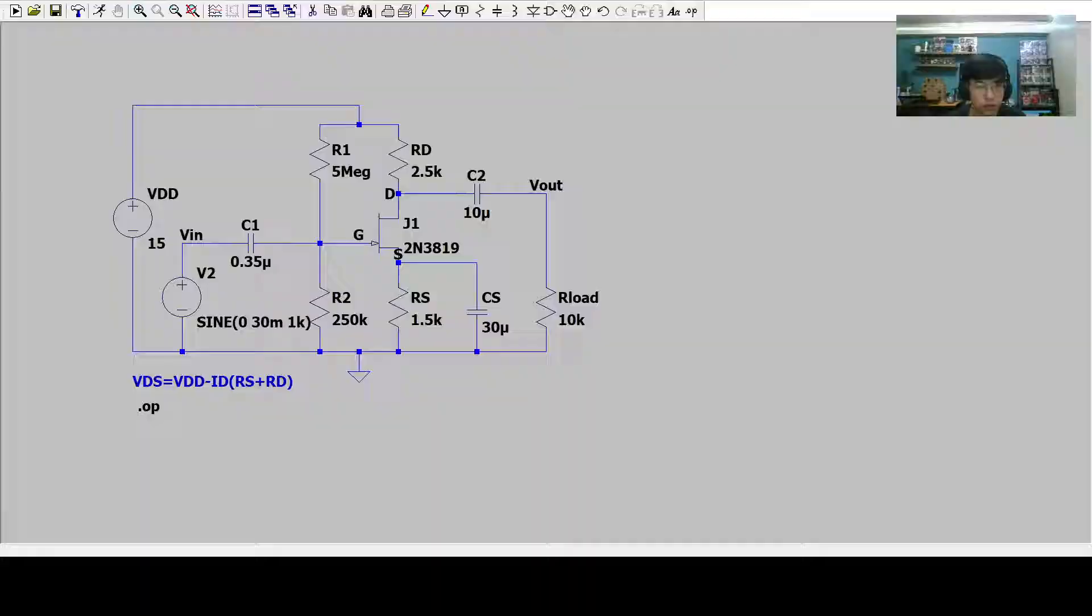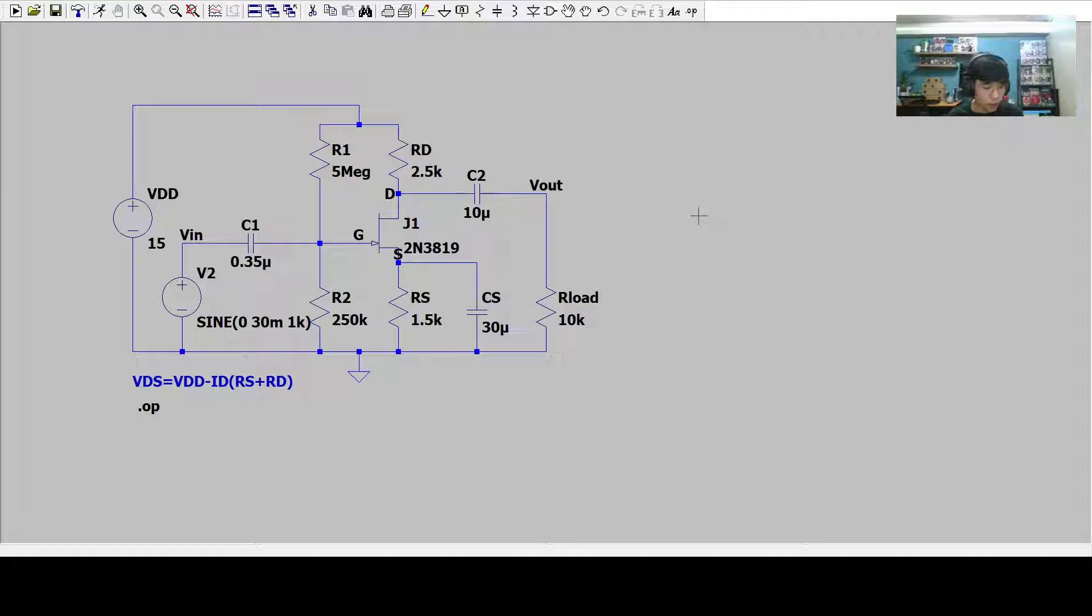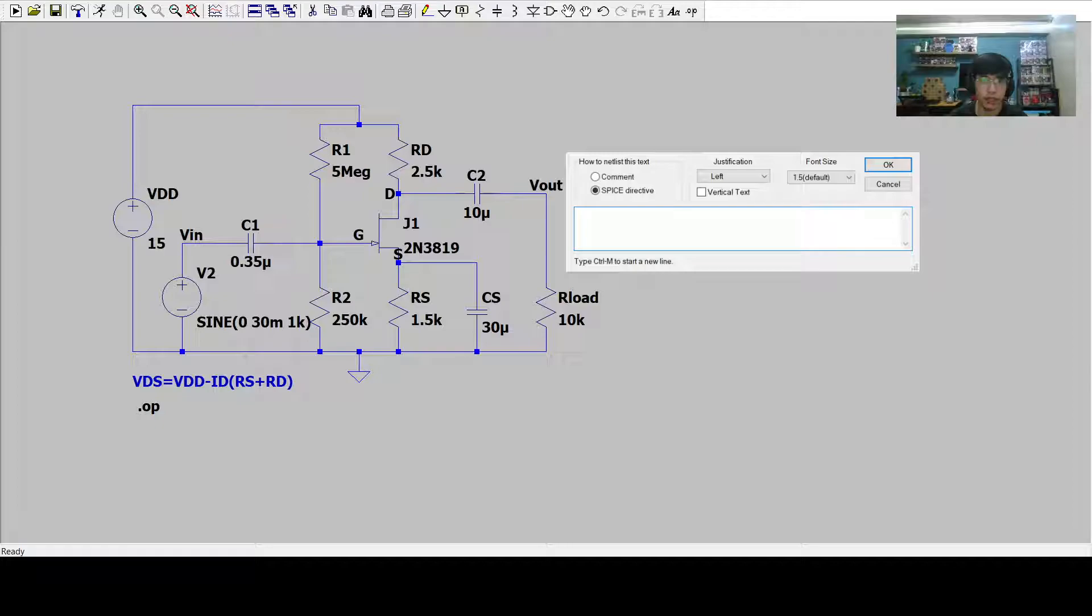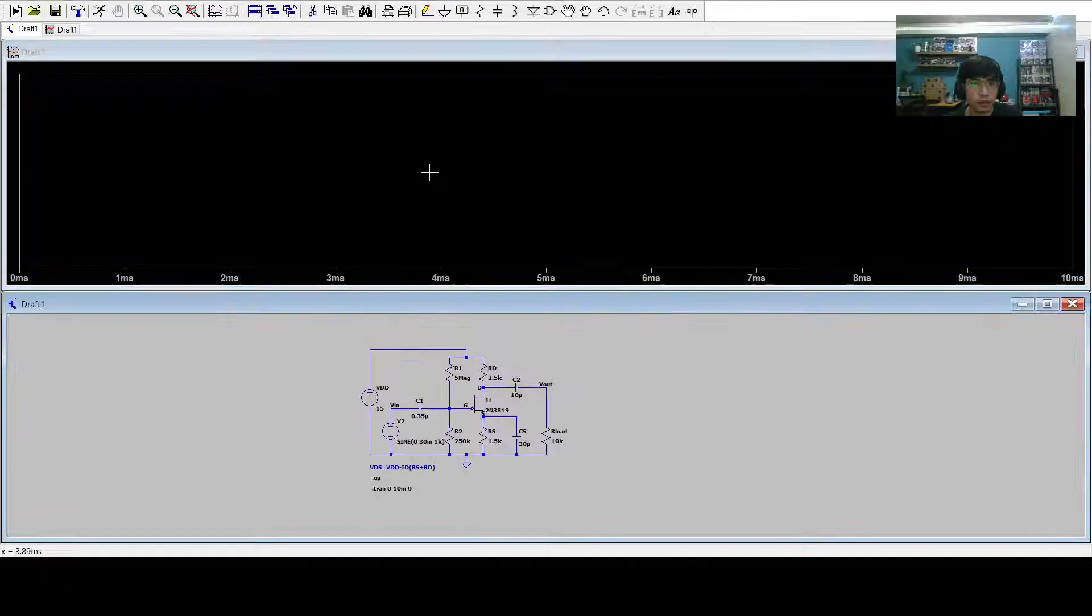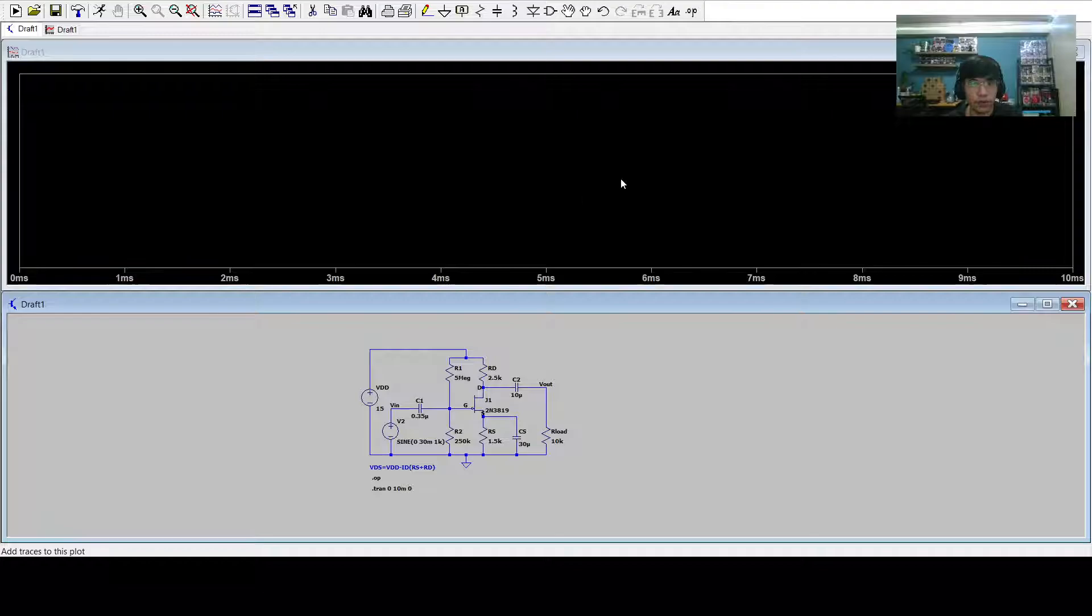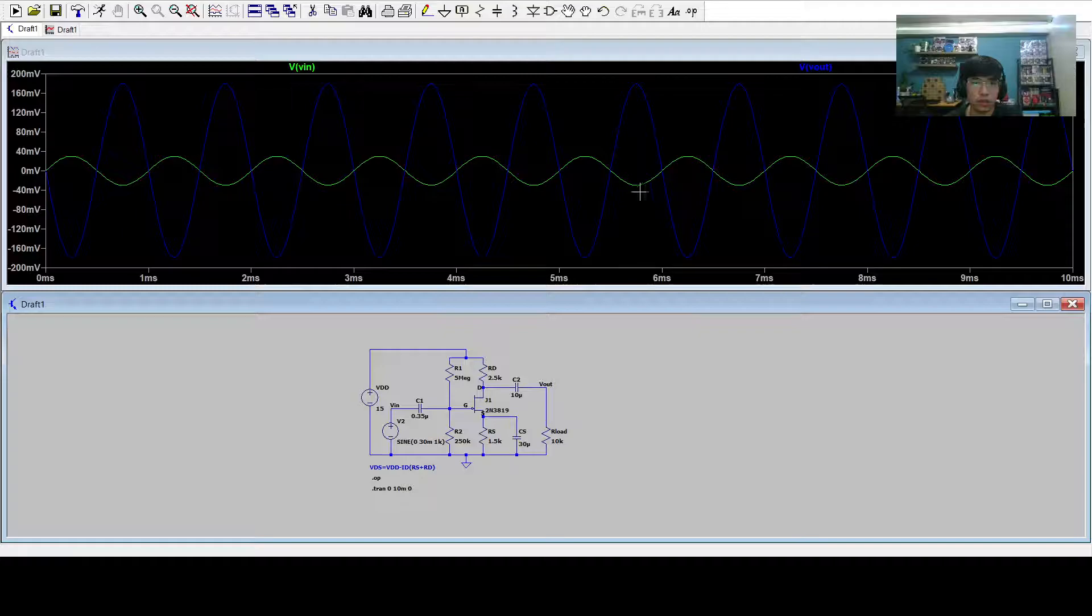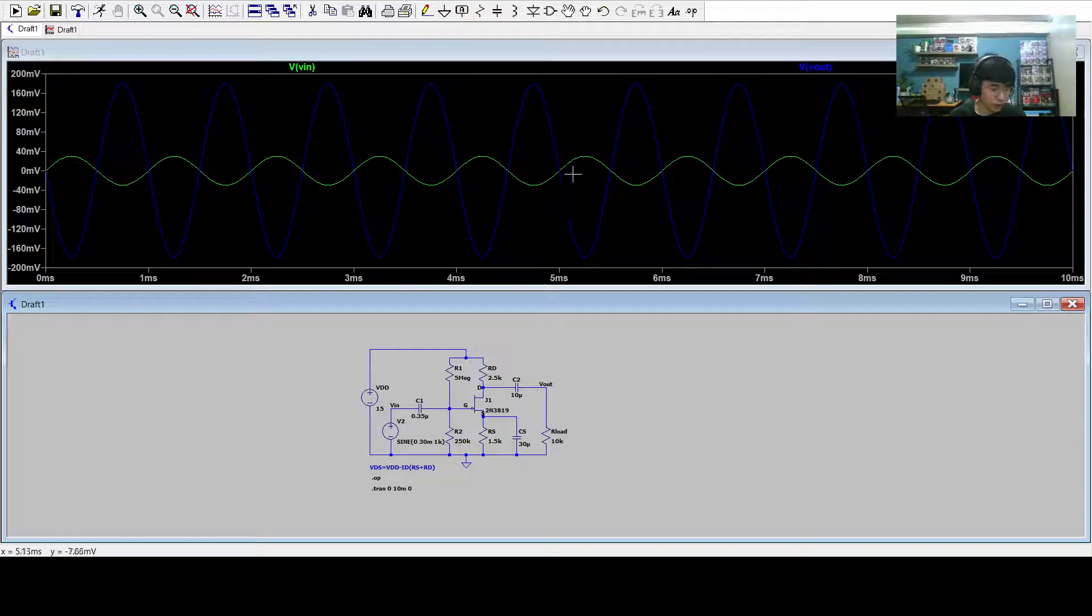Now we go back to the LTSpice. To get the waveform, we simply use the command dot TRAN 0, 10, N, 0. We place that anywhere on the screen. Then we press the run. First, we see this black space and we add the traces which is the VIN and the VOUT. Now we can see that the input and the output are inverted to one another.